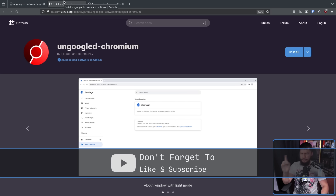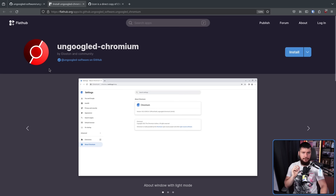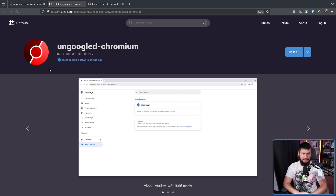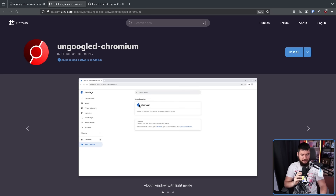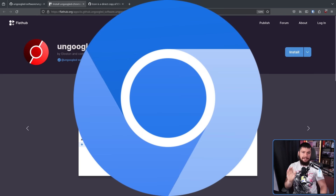But notice this logo. This is not the logo they were using up until a couple of days ago, and you can still see the old logo in their first screenshot. The logo they were using was the mainline Chromium logo.